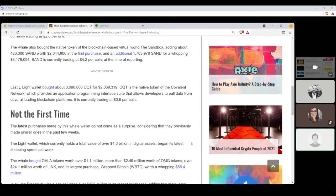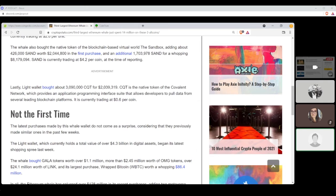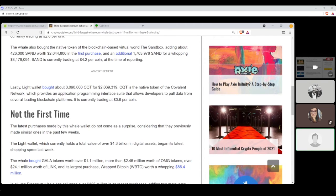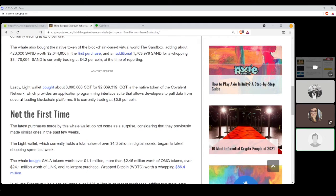The whale also bought a native token of the blockchain-based Virtual World Sandbox, adding about 426,000 SAND, or SAND, worth roughly $2 million in the first purchase, and an additional purchase of 1.7 million SAND for a whopping $8.1 million. SAND is currently trading about $4.20 per coin at the time of this reporting. Lastly, the Light Wallet bought about $3 million CQT, or $2 million worth. CQT is a native token of Covalent Network, which provides an application programming interface suite that allows developers to pull data from several leading blockchain platforms, is currently trading at about $0.60 per coin.